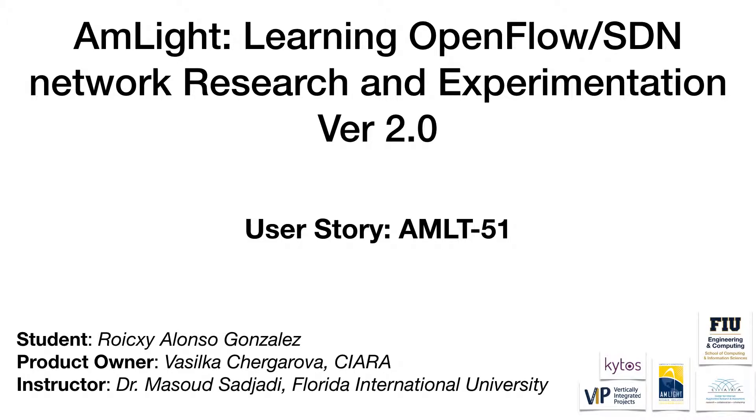Hello, my name is Royce Alonso Gonzalez. I'm one of the developers for AmLight Learning OpenFlow SDN Network Research and Experimentation Version 2.0.